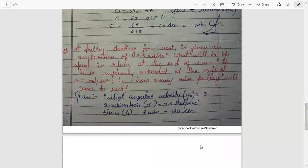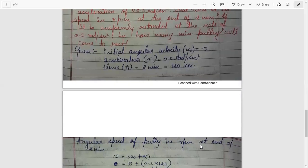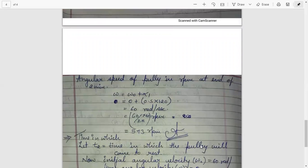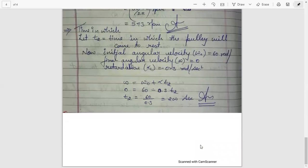Next question: a pulley starting from rest is given an acceleration of 0.5 radian per second square. What will be its speed in rpm at the end of 2 minutes? If it is uniformly retarded at 0.3 radian per second square, in how many minutes will the pulley come to rest? Initial angular velocity omega-0 is 0. Using omega equals omega-0 plus alpha-t with t1 equals 2 minutes, the speed omega comes out to 573 rpm. For the time t2 to stop, using omega equals omega-0 plus alpha-t2 and putting the values gives the answer.